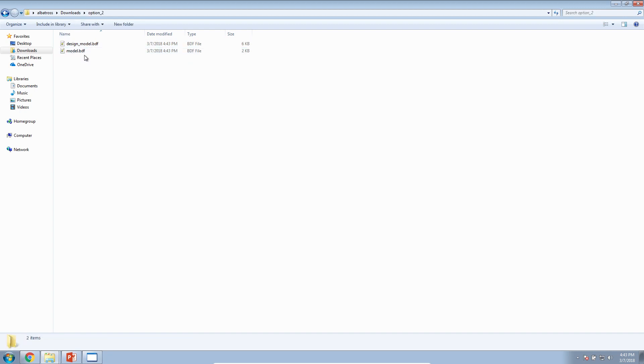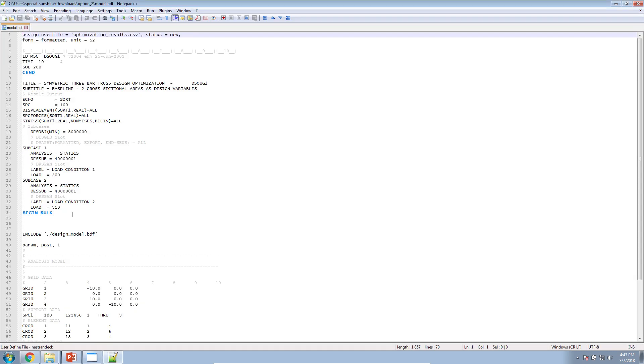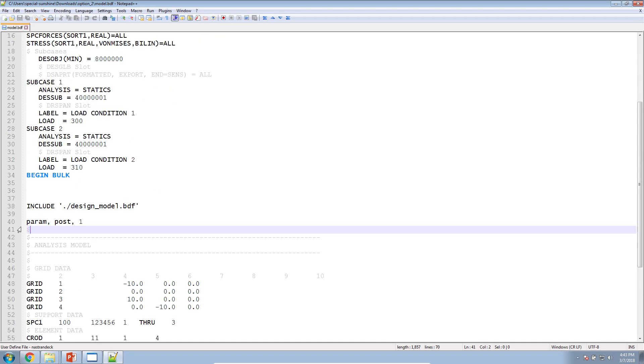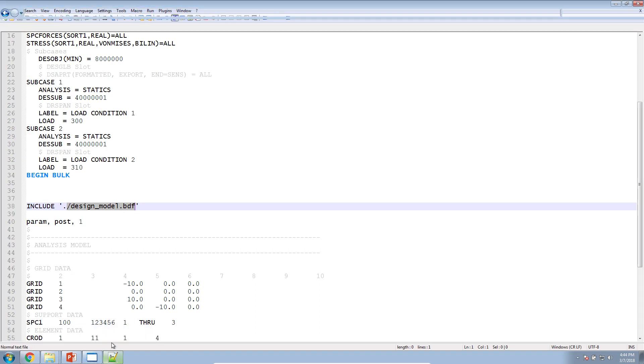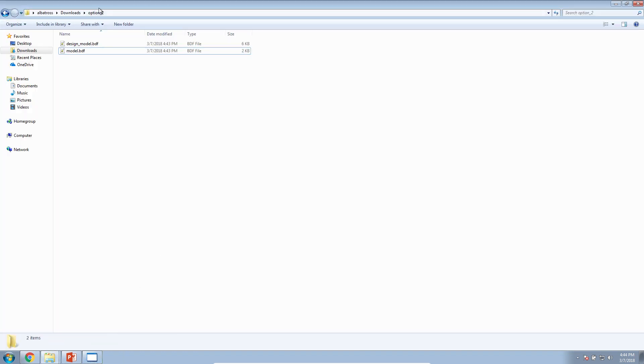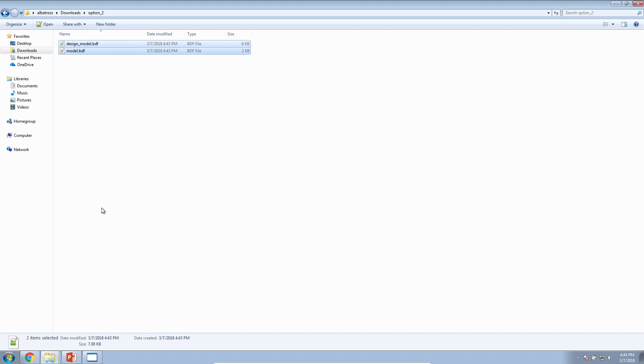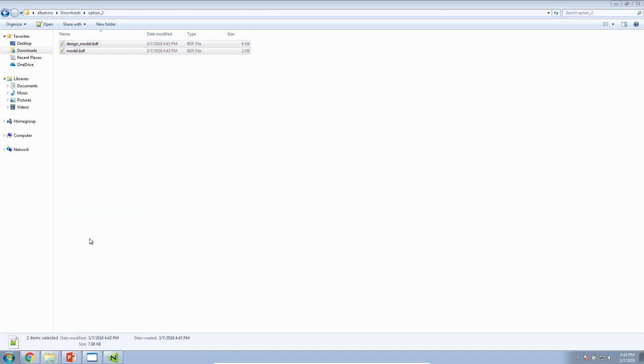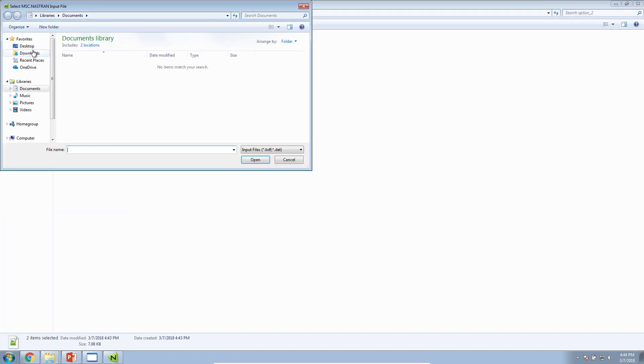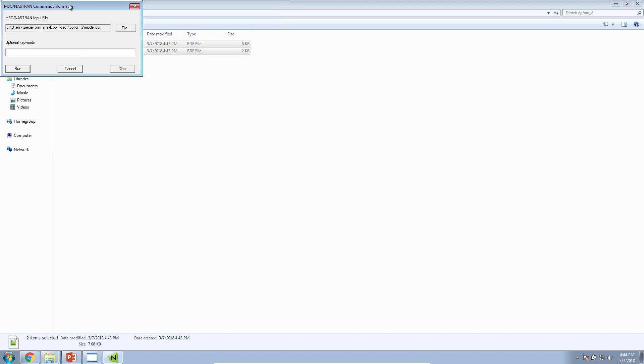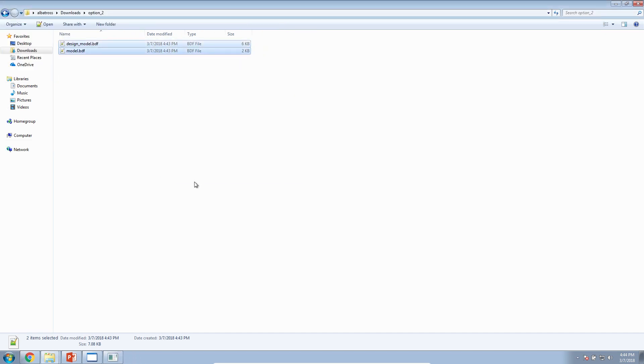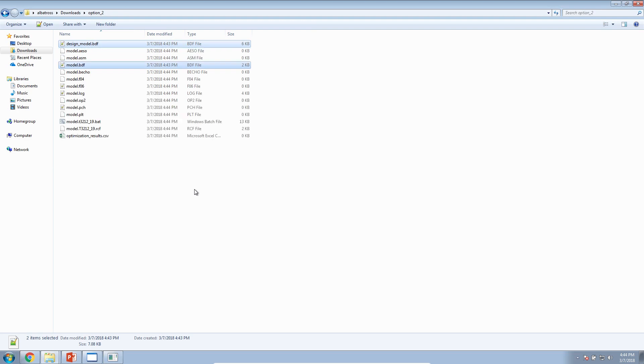These files are what you need to perform your optimization. Keep in mind that if you're using include files, so for example, here it's saying include this file. If you're using any other include files, make sure they're also in the same directory. Now that I have both files in one folder, I can open Nastran, I can go to this folder, and select Model BDF. This is going to go ahead and manually perform the optimization for me.